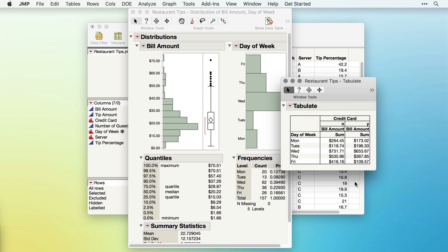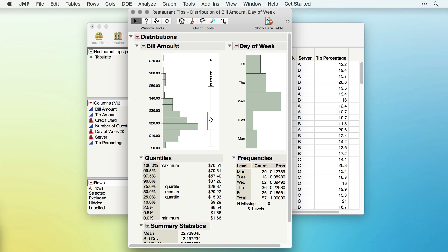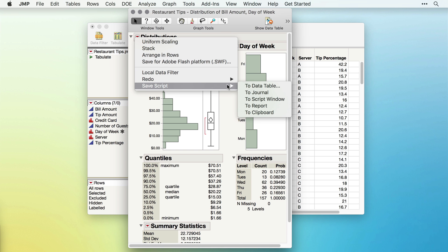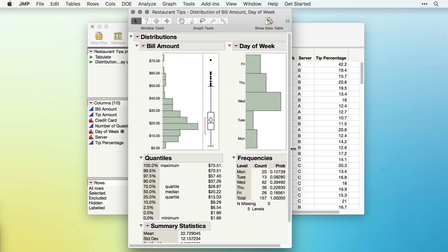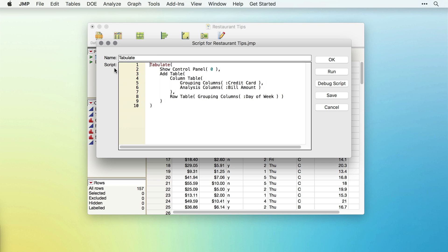I'll do this for each of our open reports, and then I'll close the windows so we're back to just our data table. Notice, in the top left section of our data table, we have each of our stored scripts. These scripts contain the JSL required to recreate the reports we just had.